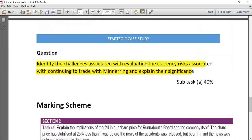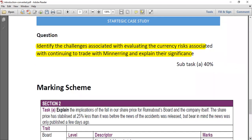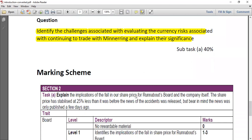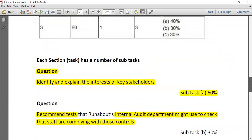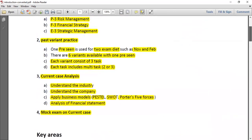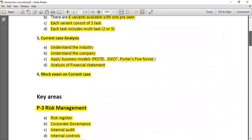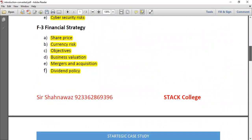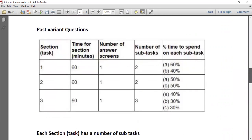To summarize, the question asked about implications of a fall in share price for the board and the company — two aspects requiring both identification and explanation. In order to pass this paper, you need a mix of strategy: strong technical knowledge, a good understanding of the pre-seen material, and practice with past variants so you understand how topics have been examined.